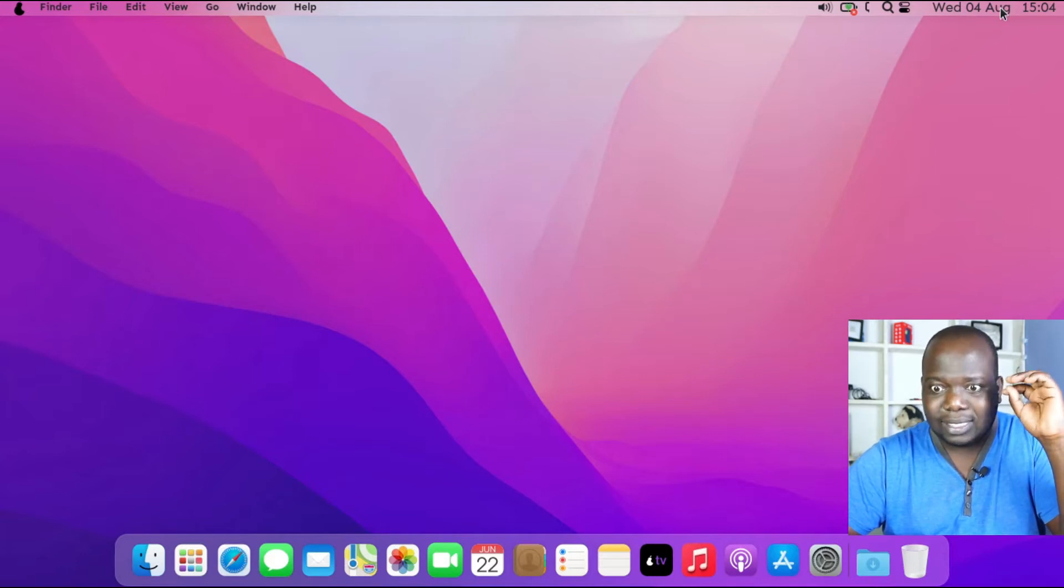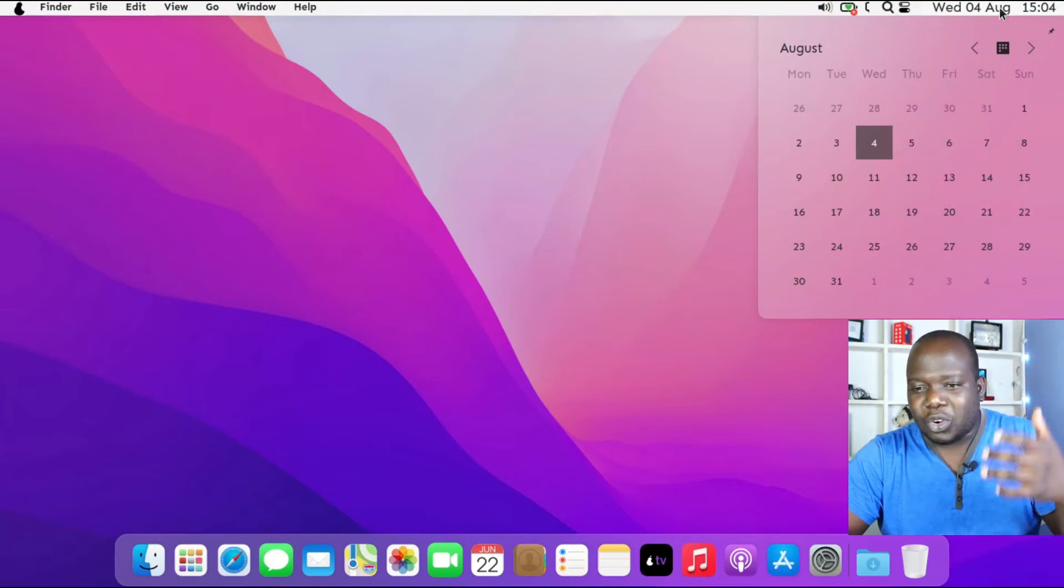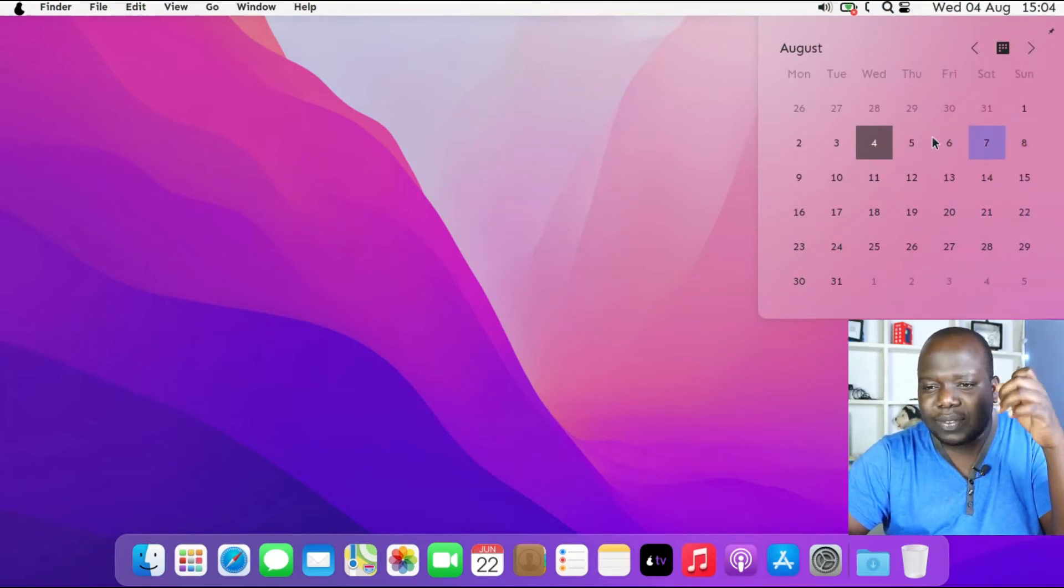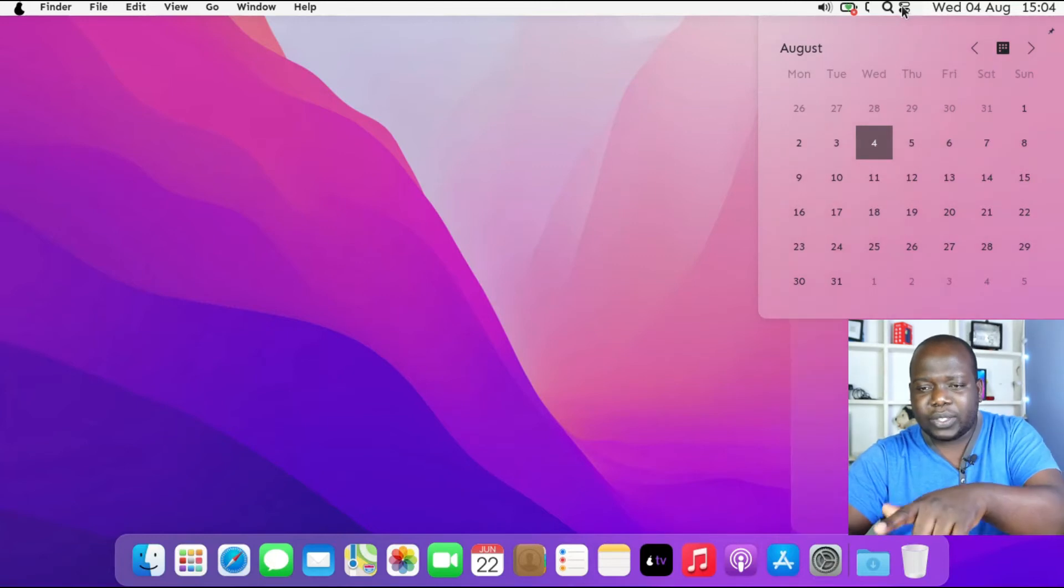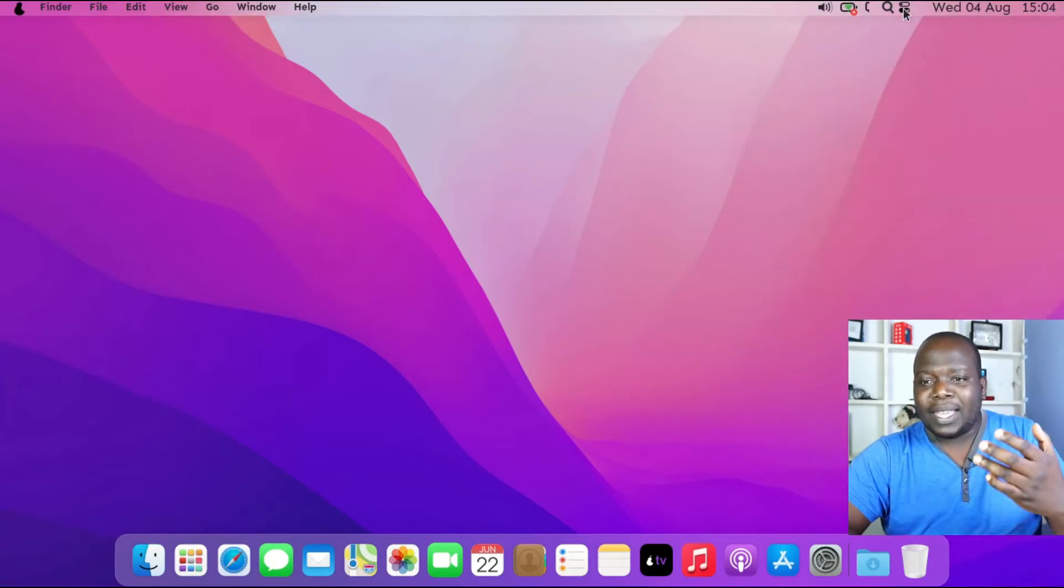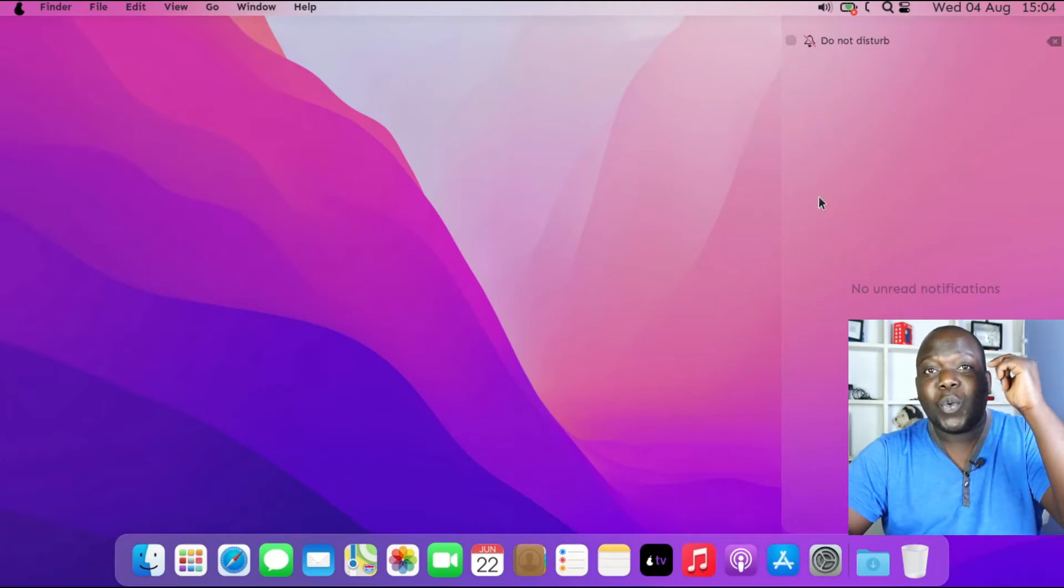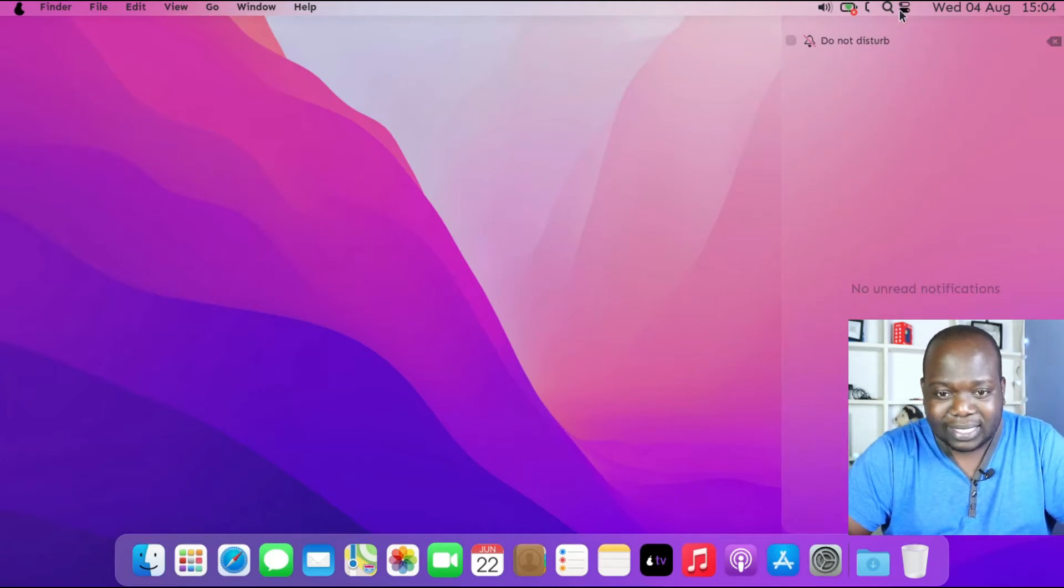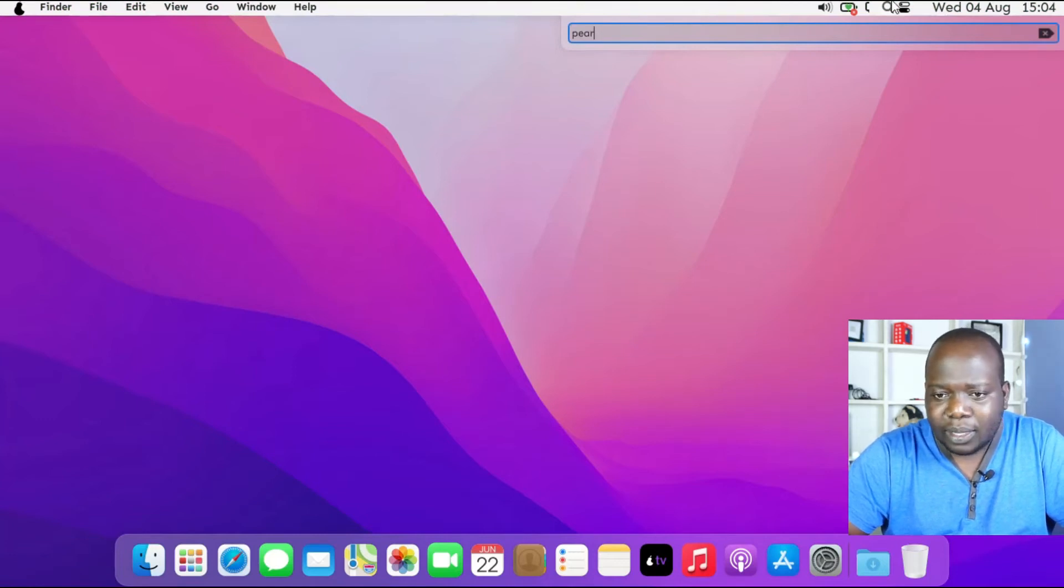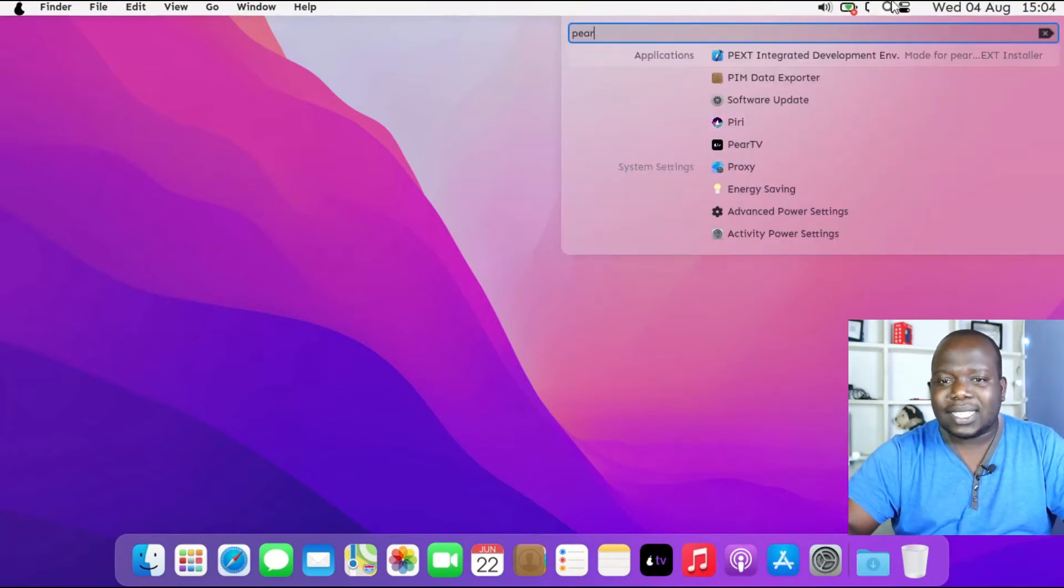The calendar does have this translucent look. It just looks beautiful. I like that. Even here on the notifications, you see it has a translucent panel over there and it's just nice. Search really does work. Let me just search here, the word P-E-A-R. There you go.